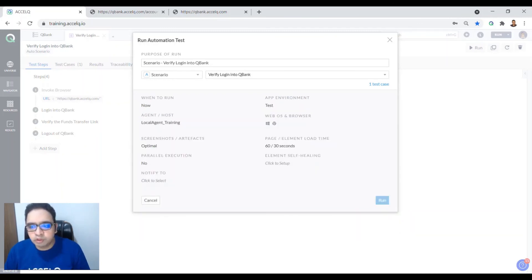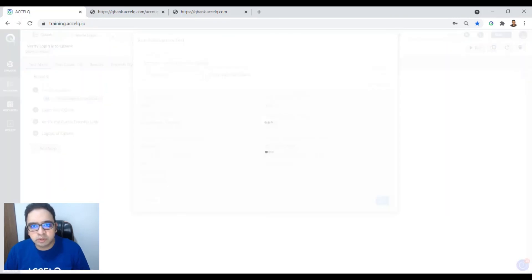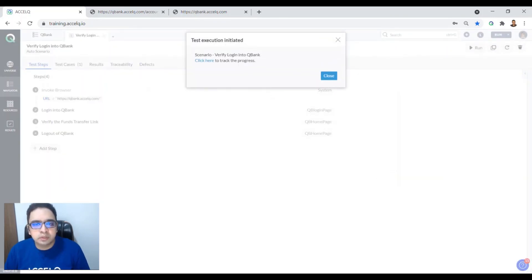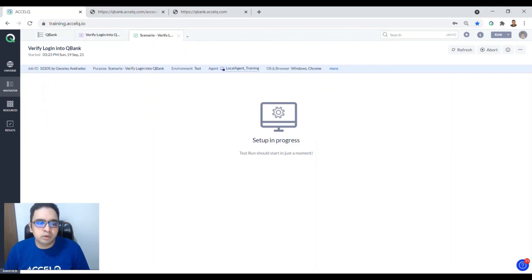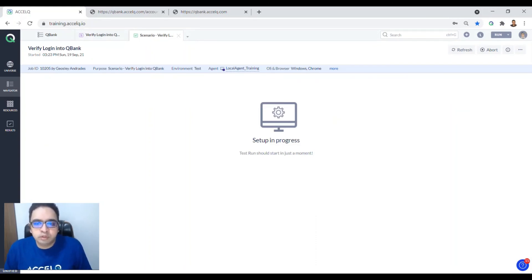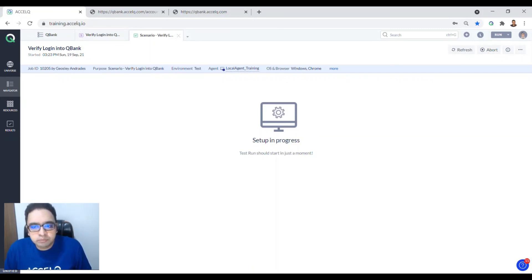We are going with the defaults, so let's run it. Click 'Click here to track progress' to monitor the real-time progress. Let's wait for the agent to pick up and set up the run and wait for the test to execute.